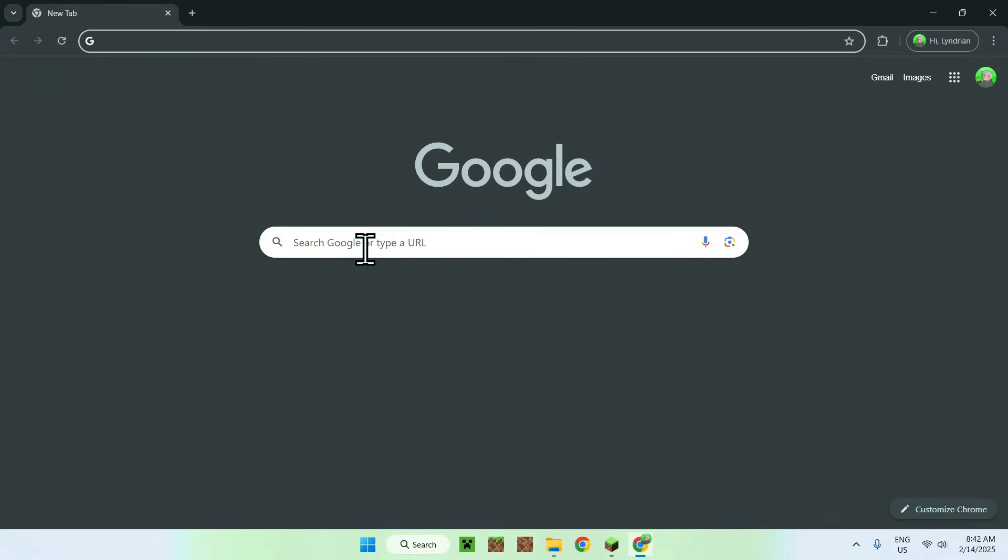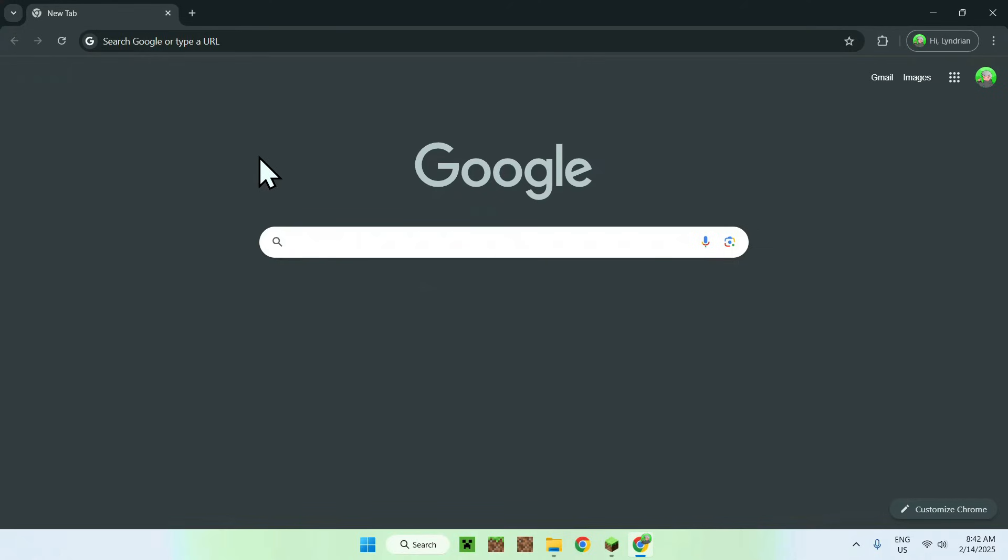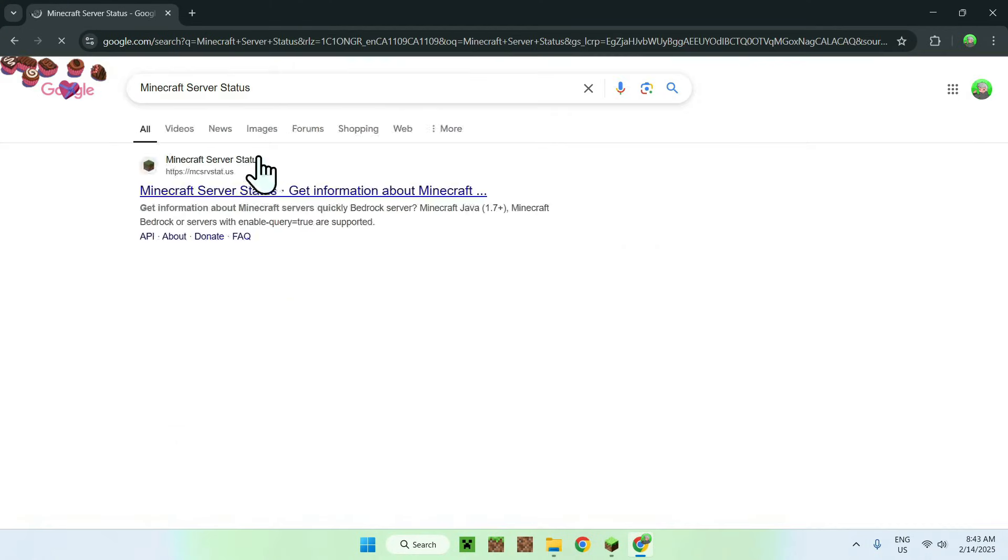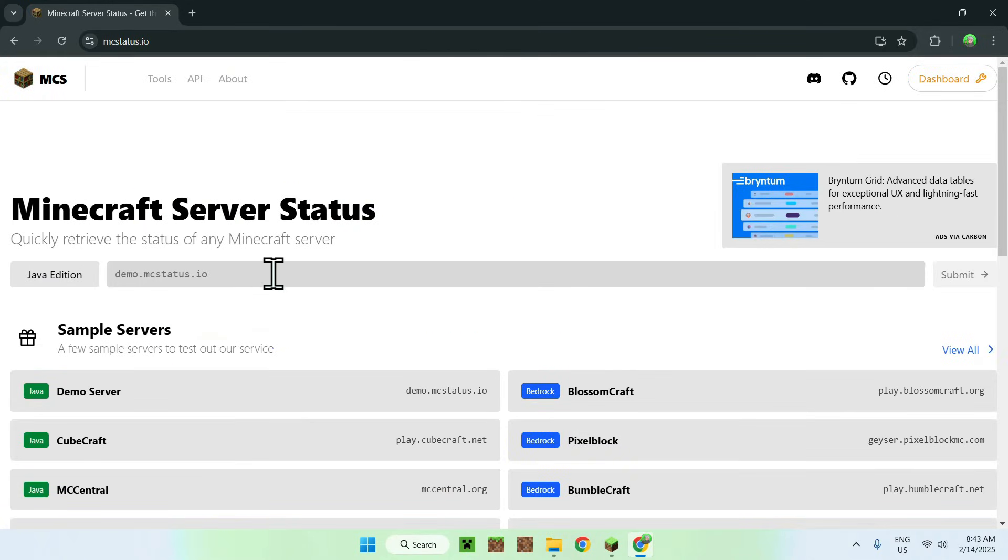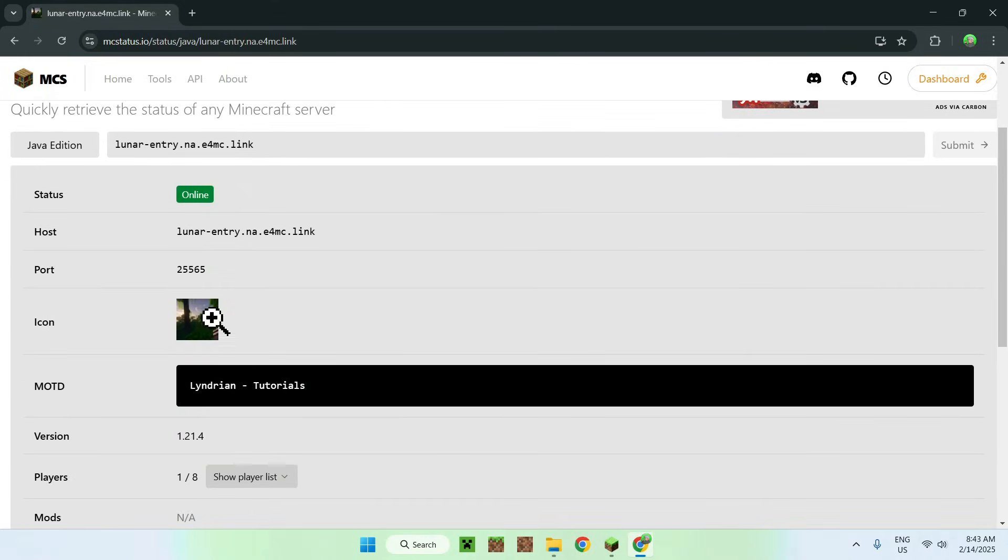So if we go ahead and go to like Minecraft server status or something, you should see some websites. I'll just put this one in the description. Why not. And if you paste this in and go to submit, you should see something interesting. There you go.